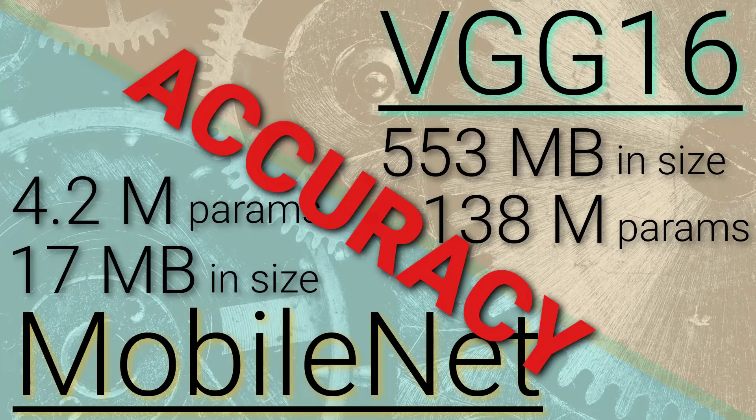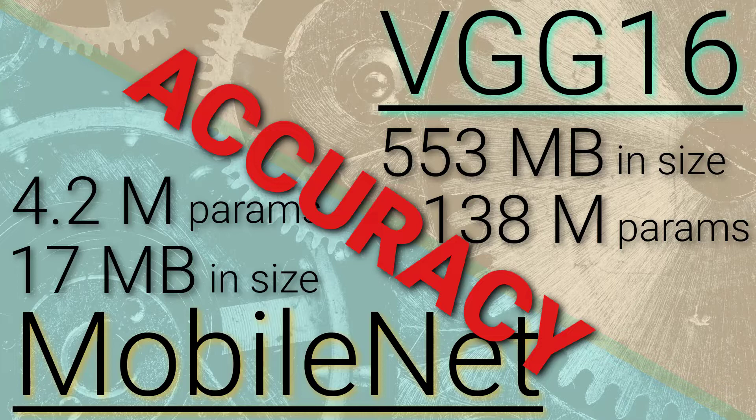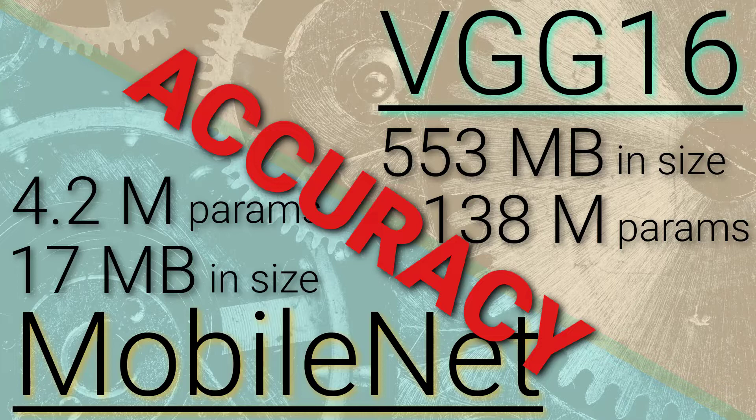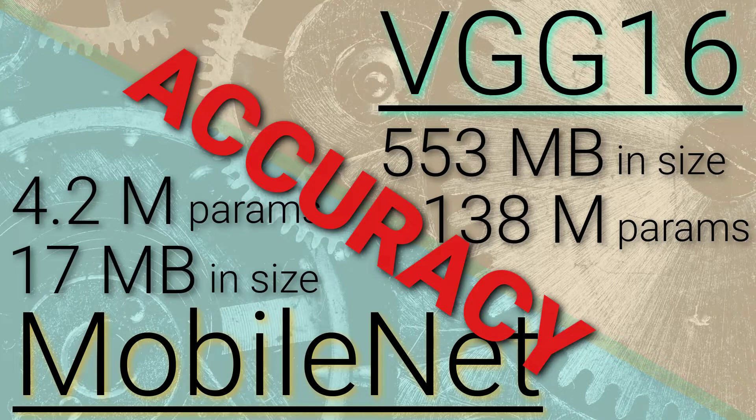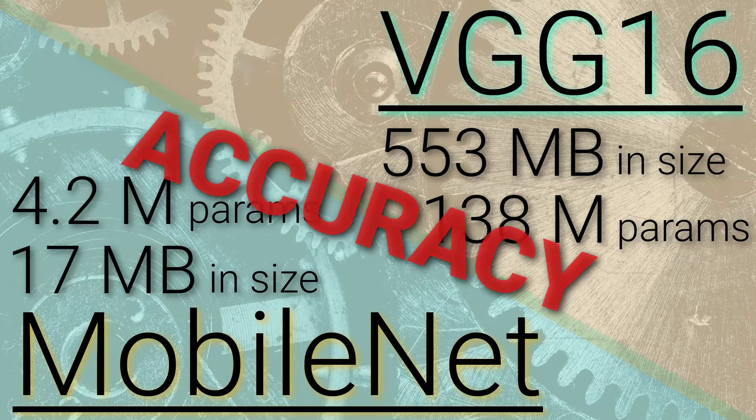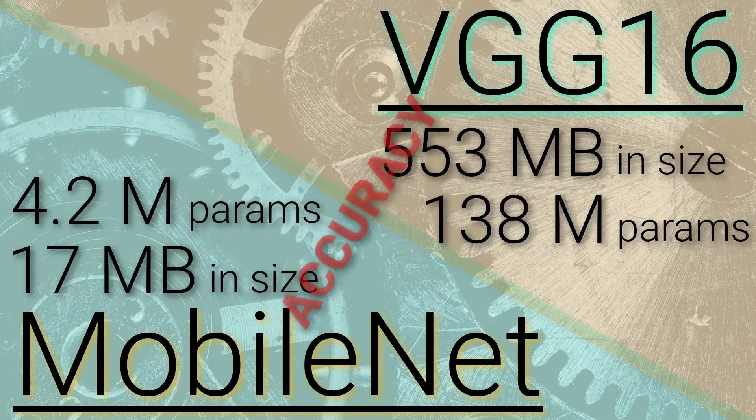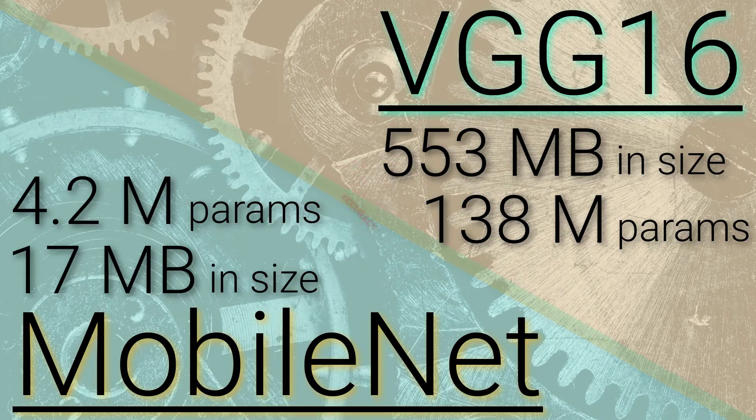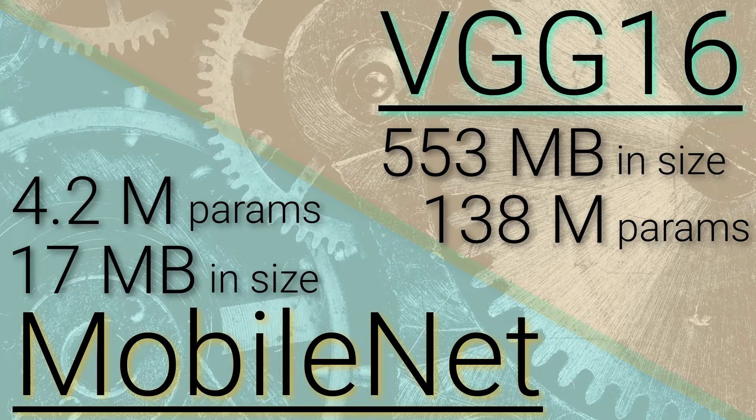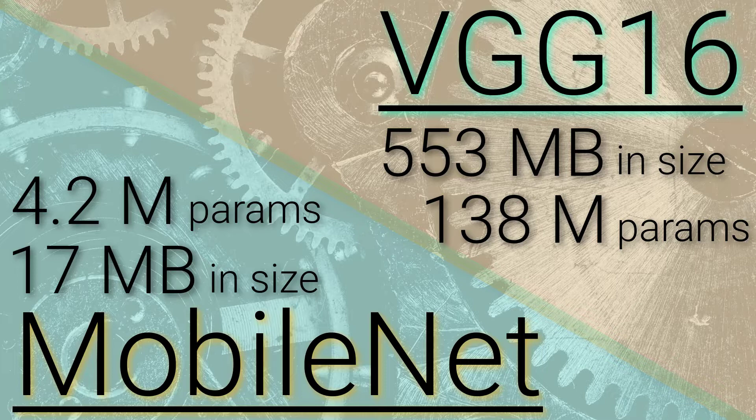Yes, MobileNets typically aren't as accurate as these other large, resource-heavy models, but they still actually perform very well, with really only a relatively small reduction in accuracy. I've linked to the MobileNets paper in the description that elaborates further on this trade-off.